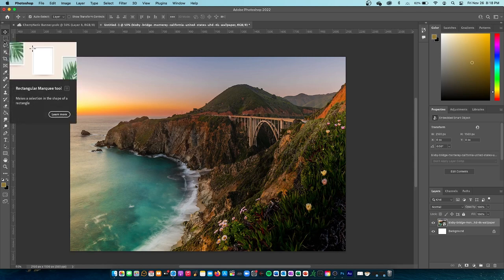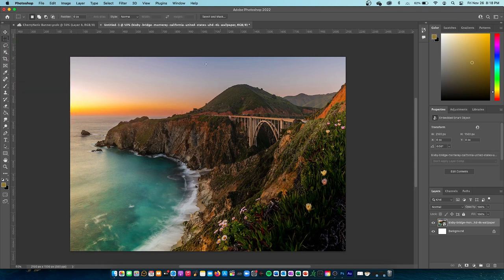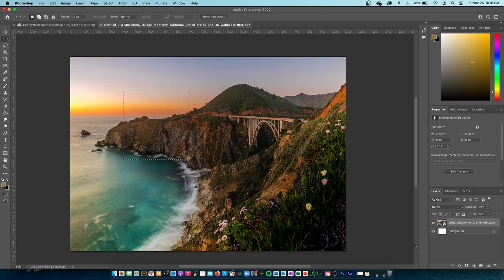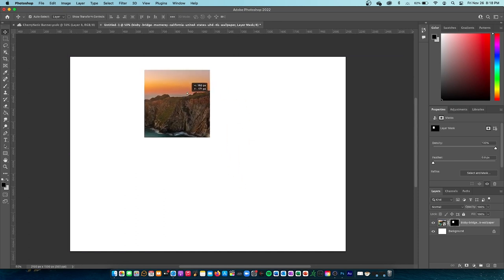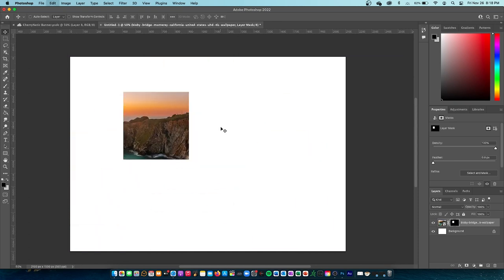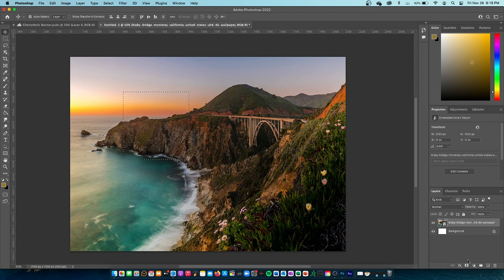The next thing we have is the rectangular marquee tool. Basically, all it does is let you select in a rectangle. A little trick with selecting stuff is that if you make a layer mask, it will crop it out and only show that area. Then using the move tool, you can move it around and put it inside another image.